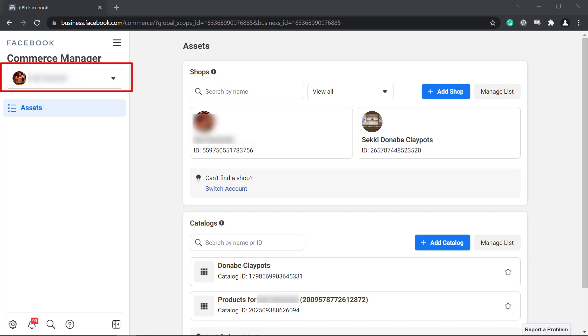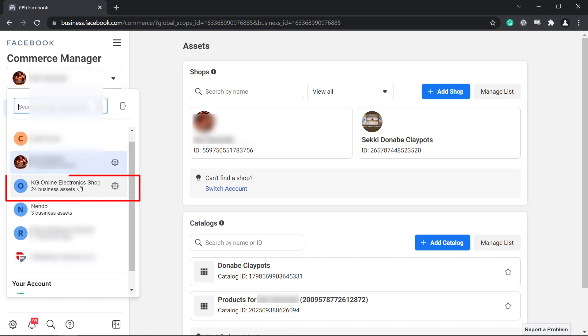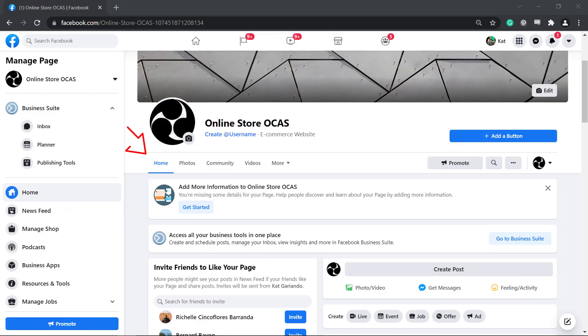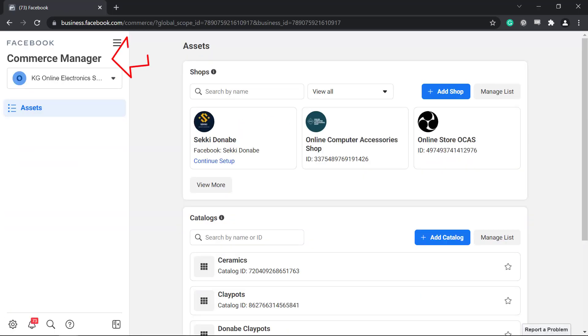On the drop-down menu, choose the business account that is connected with your Facebook shop. If you haven't set up a shop tab on your Facebook page yet, you can do that as you access the Commerce Manager using Business Suite.